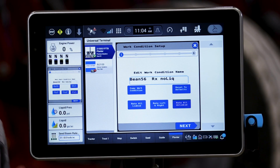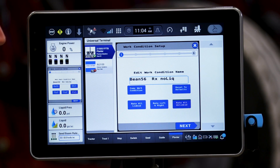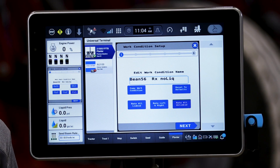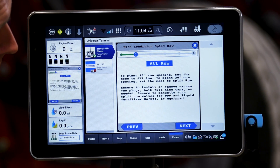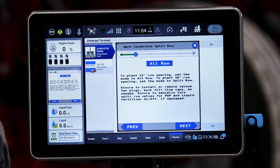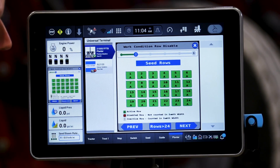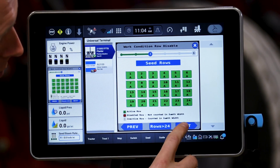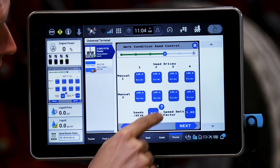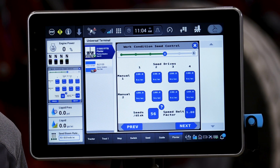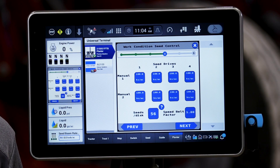The key in this is two-part. I need to make sure that when I run a prescription I have rate all unlinked. In this case, soybeans — I'm using all rows of my split row planter — and second, I want to make sure that these cells per disc are accurate. In this case we are using a 56 cell soybean disc.